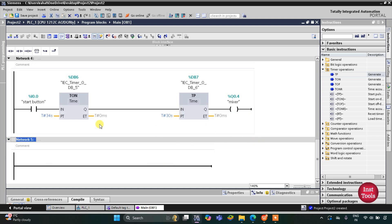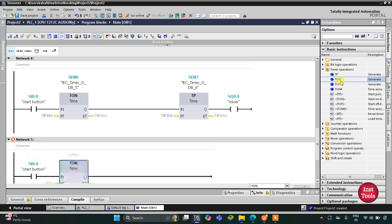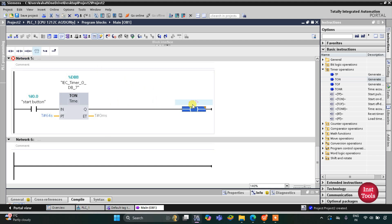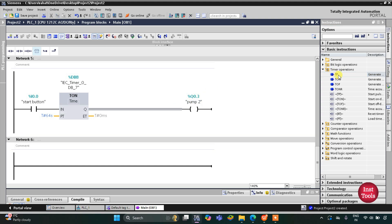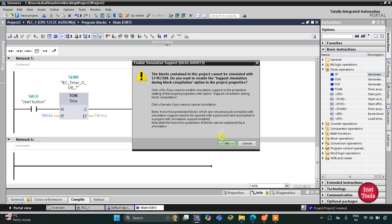After 34 seconds plus 30 seconds — that is 64 seconds — pump two will turn on. I will insert a normally open contact for the start button, then a TON timer with a preset value of 64 seconds. After 64 seconds, pump two gets on for 30 seconds, so I'll add a TP timer with a preset value of 30 seconds. After that, we will directly go to start simulation and click OK.